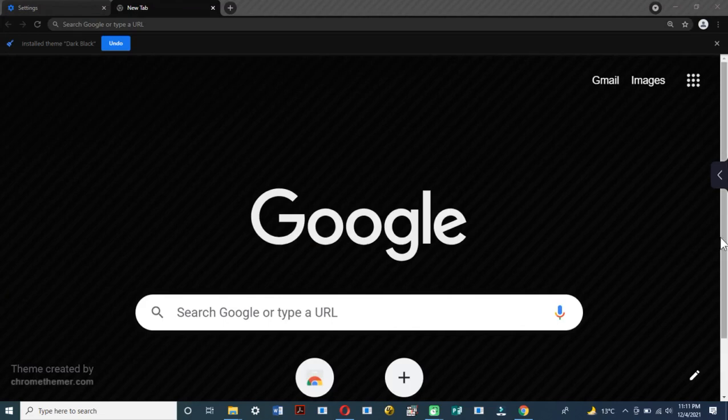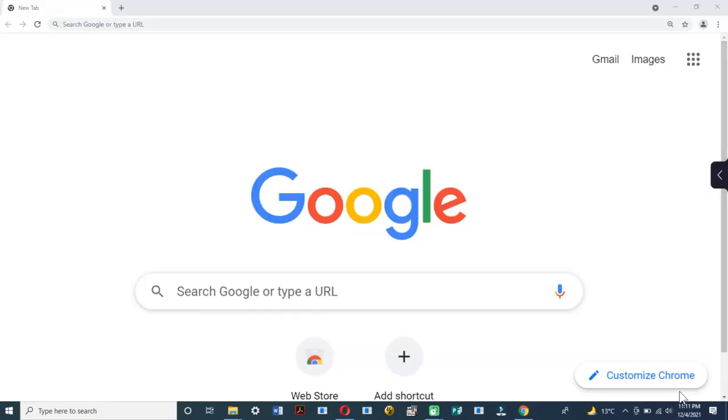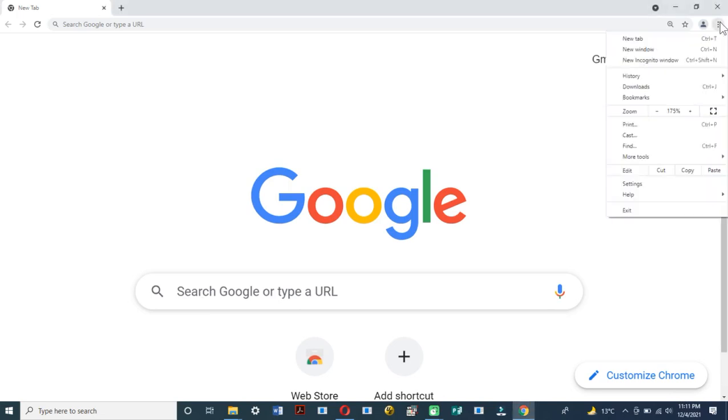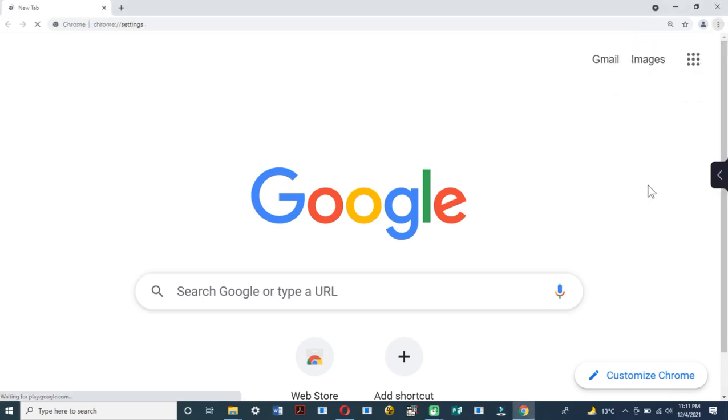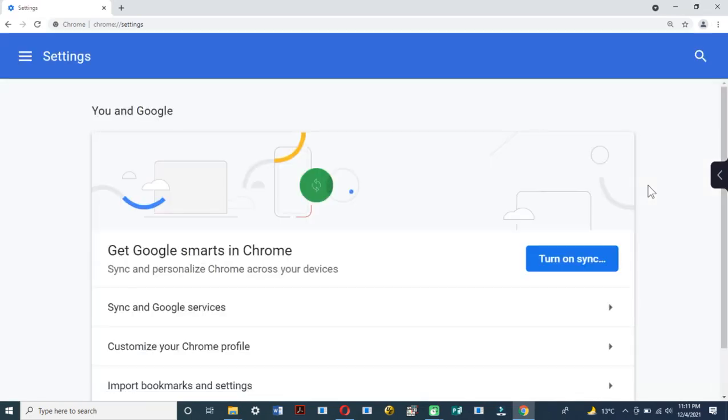The two main ways to enable dark mode in Google Chrome: one using a Chrome theme, second is using Windows 10 settings. So let's start with number one, the Chrome theme. All you need to do is install that Chrome theme.